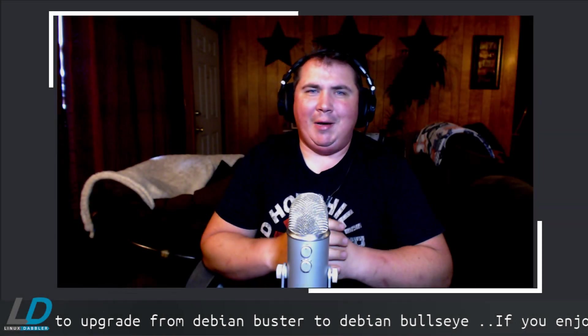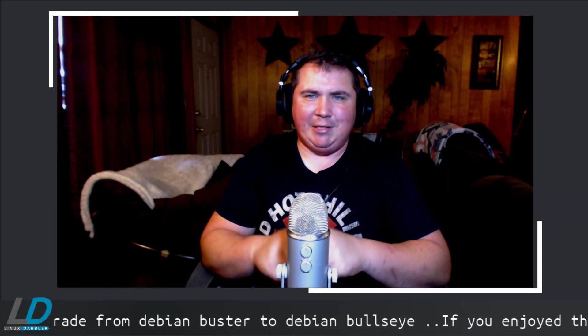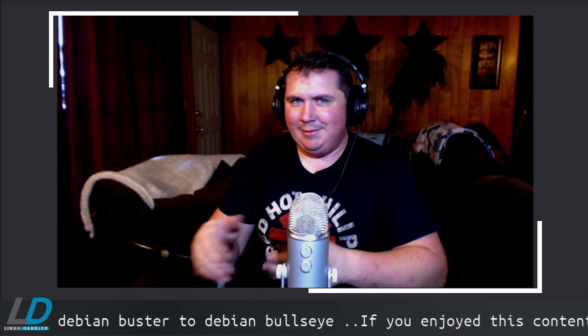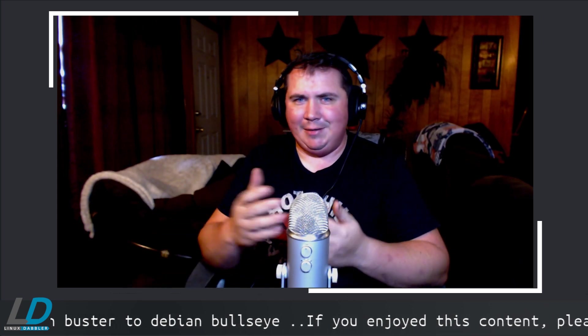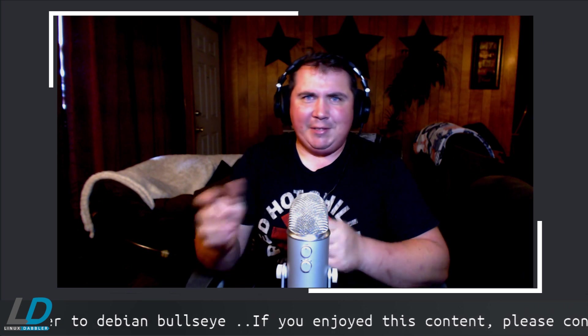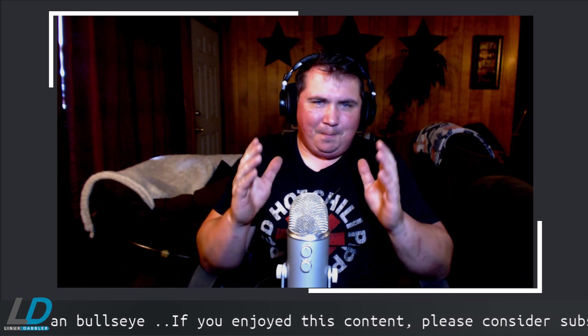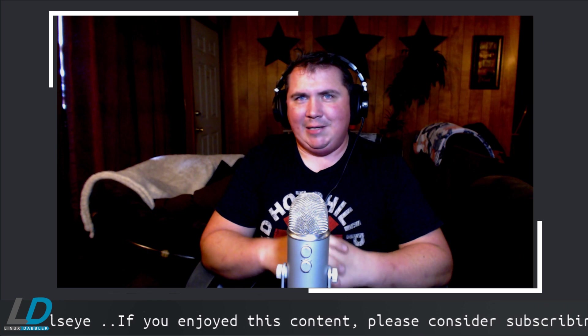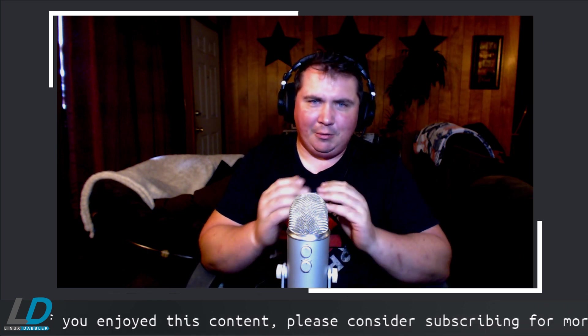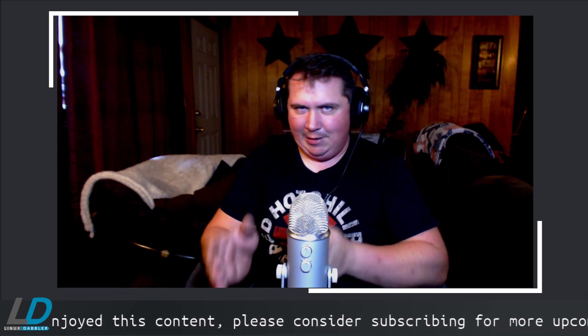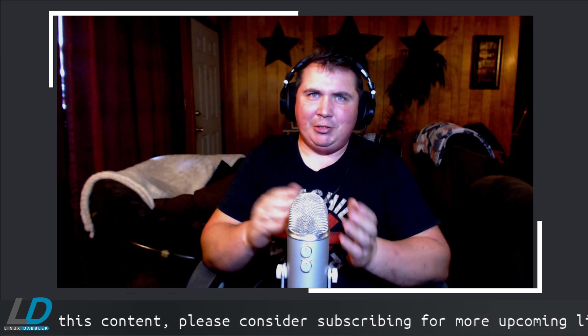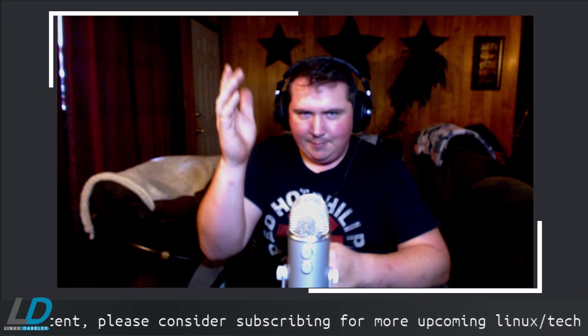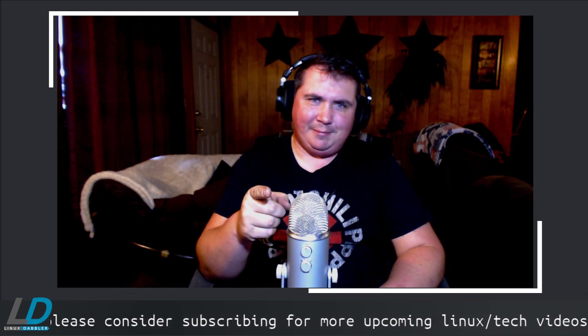In a previous video I shared the reasons why I jumped from Debian stable to Debian testing, or buster to bullseye. If you missed that video, I'll link it in the description. I went back and watched that video and realized I did something incredibly stupid - I told you the reasons why I updated but didn't show you how. Today I remedy that.